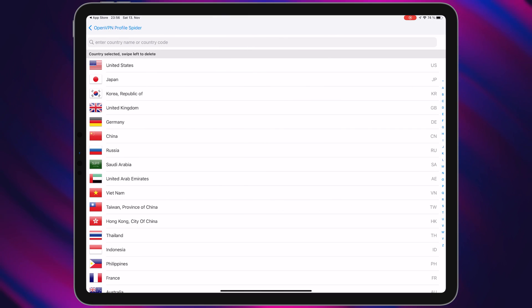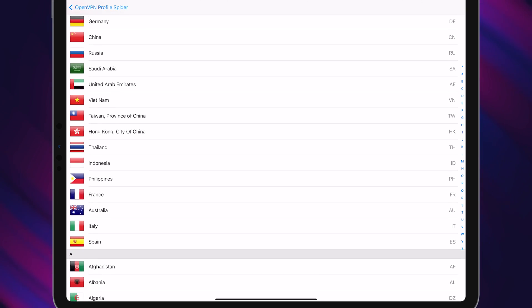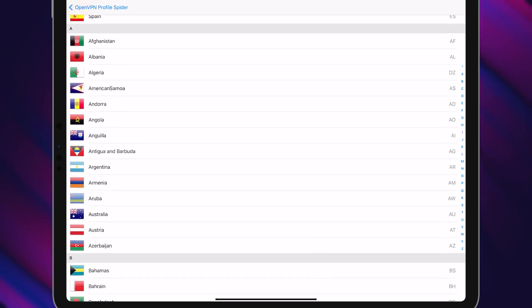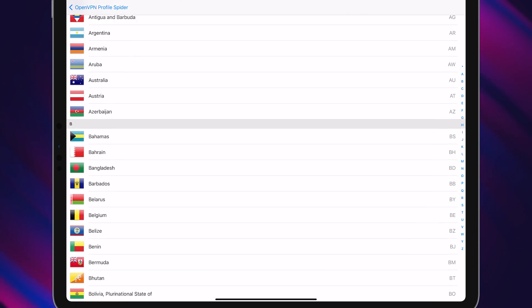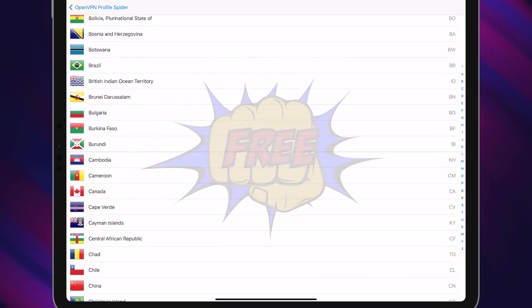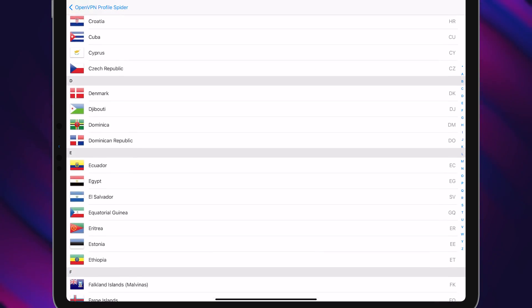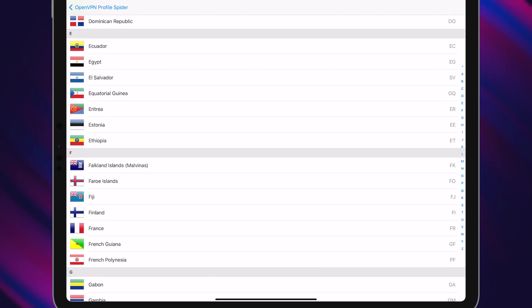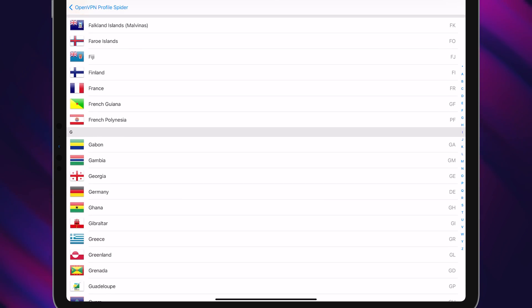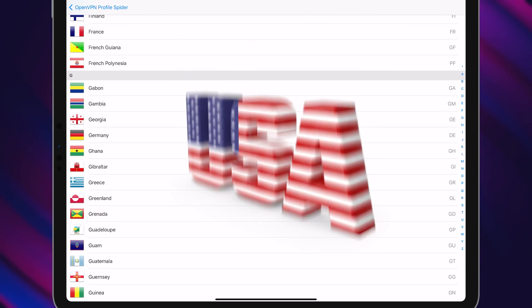Here you can choose which country you want to connect to. It's really amazing because all of them are free to connect. For example, let me choose USA.